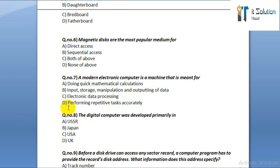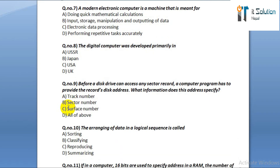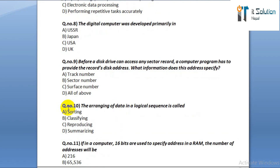Option C: electronic data processing. Option D: performing repetitive tasks accurately. Question number eight: the digital computer was developed primarily in option A: USSR. Option B: Japan. Option C: USA. Option D: UK.